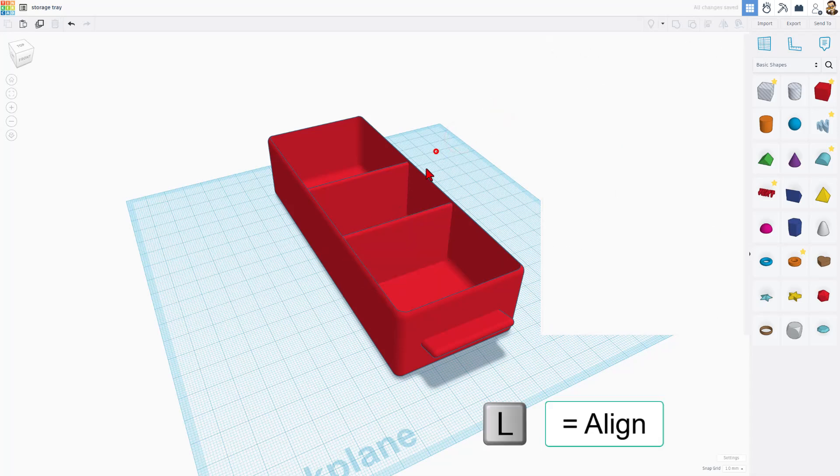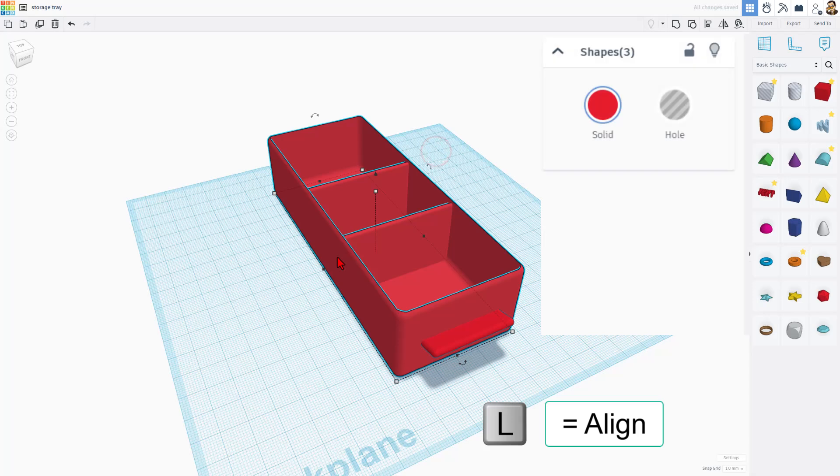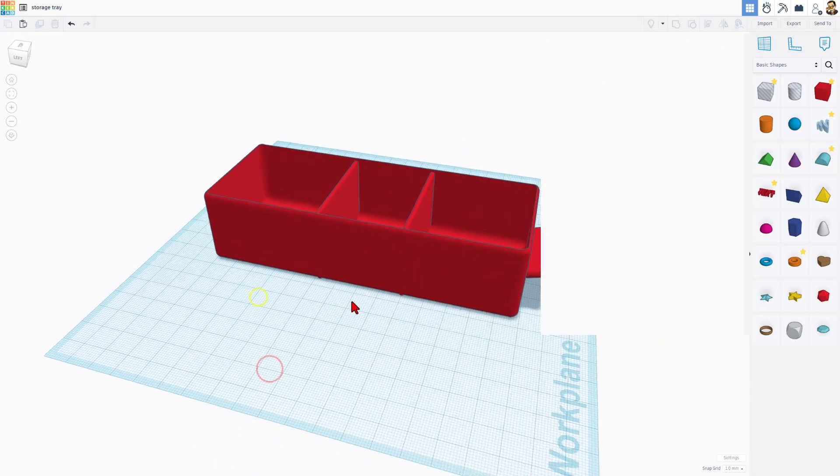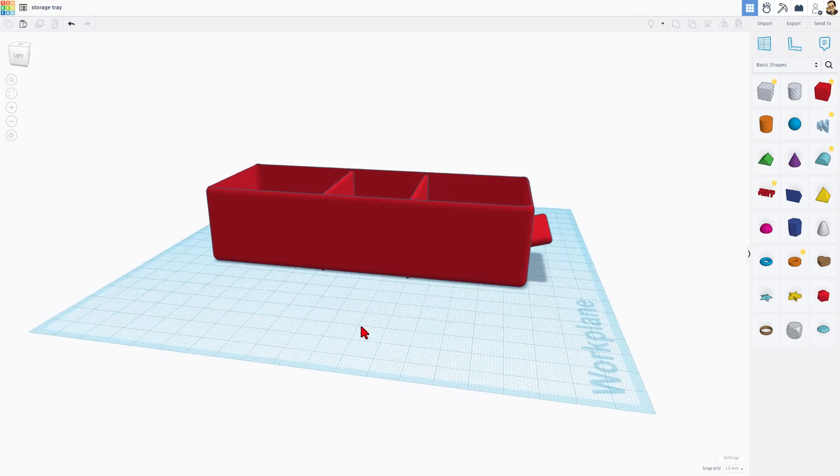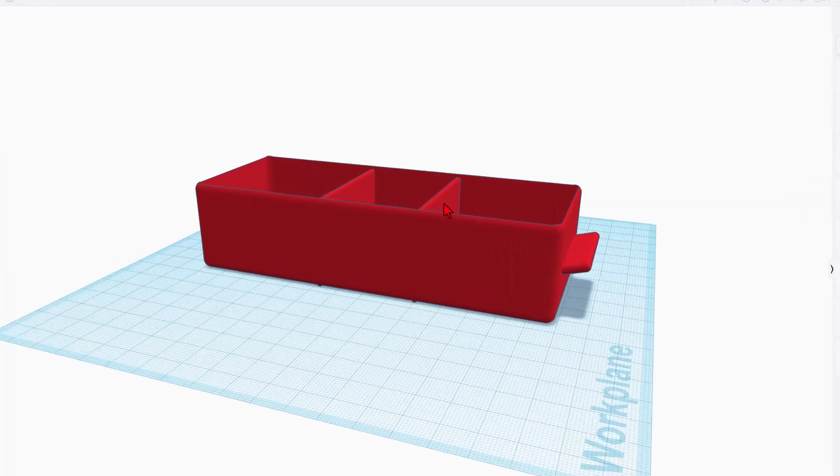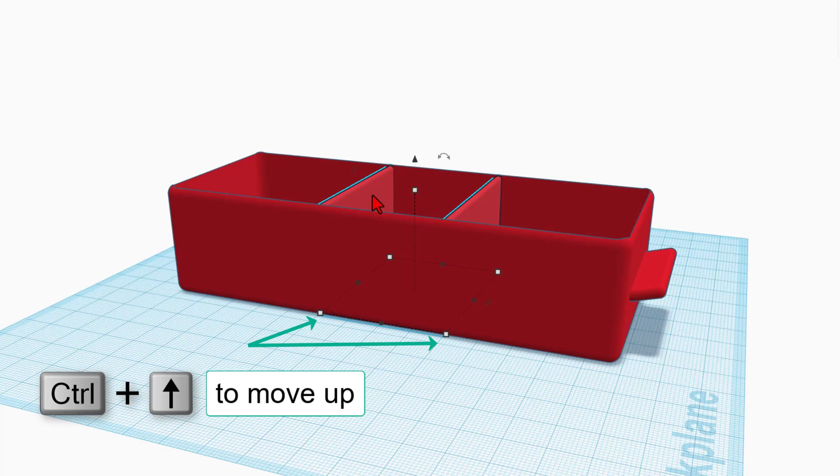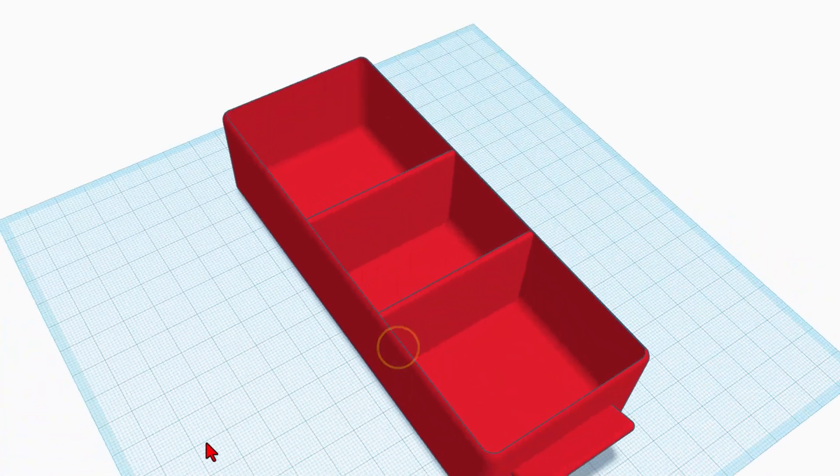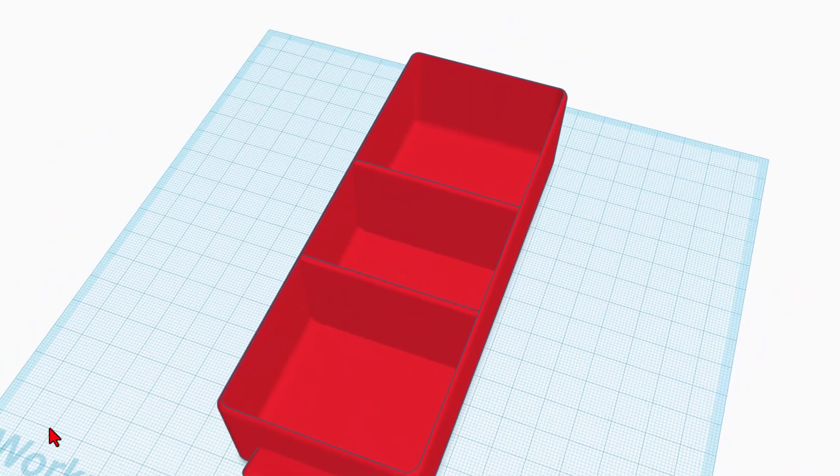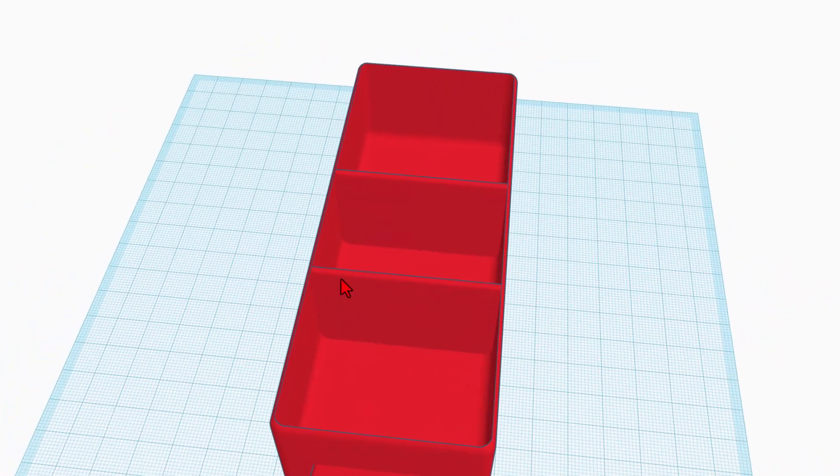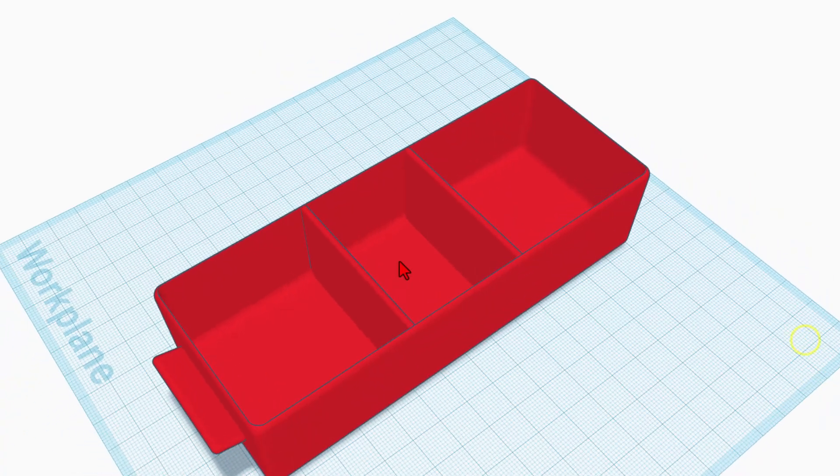Once again, select it all, do your L for align. And we want to make sure they're in the center, which they were. Notice that time they line up that way fine. We do need to raise them up. Control up arrow, and they're not poking out there either.